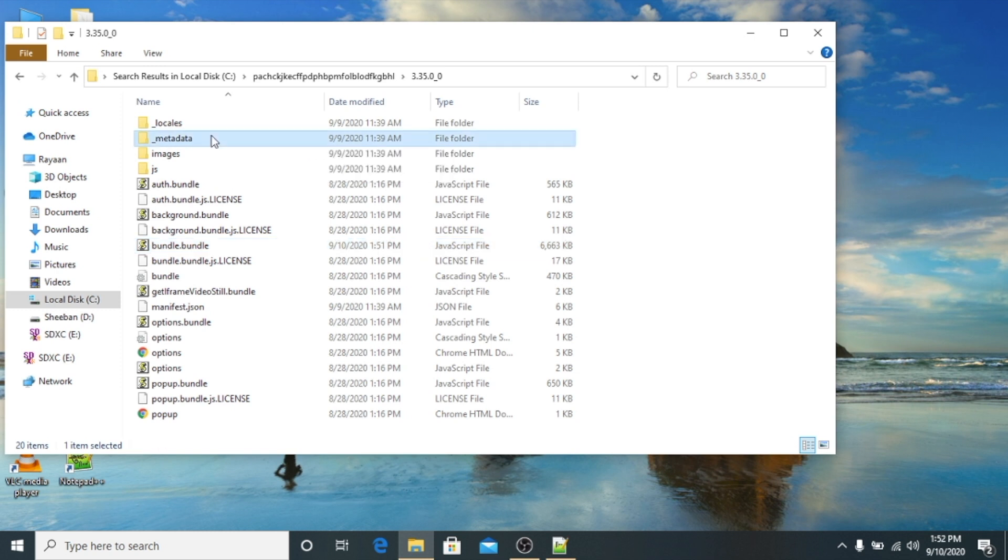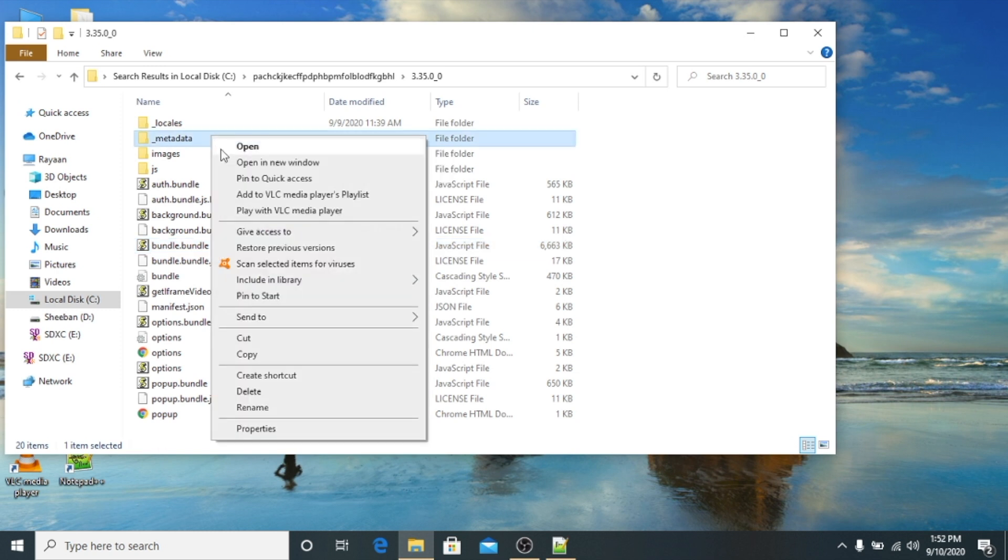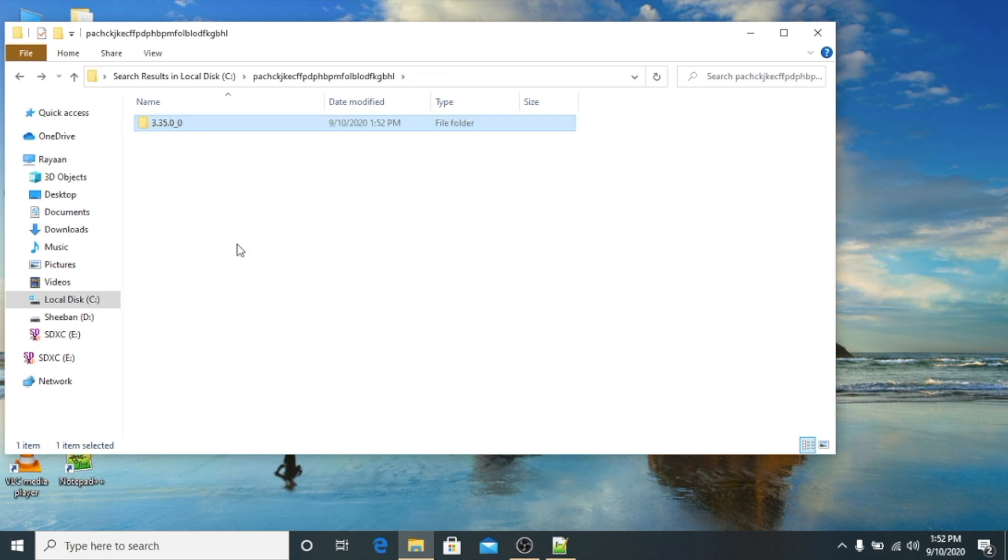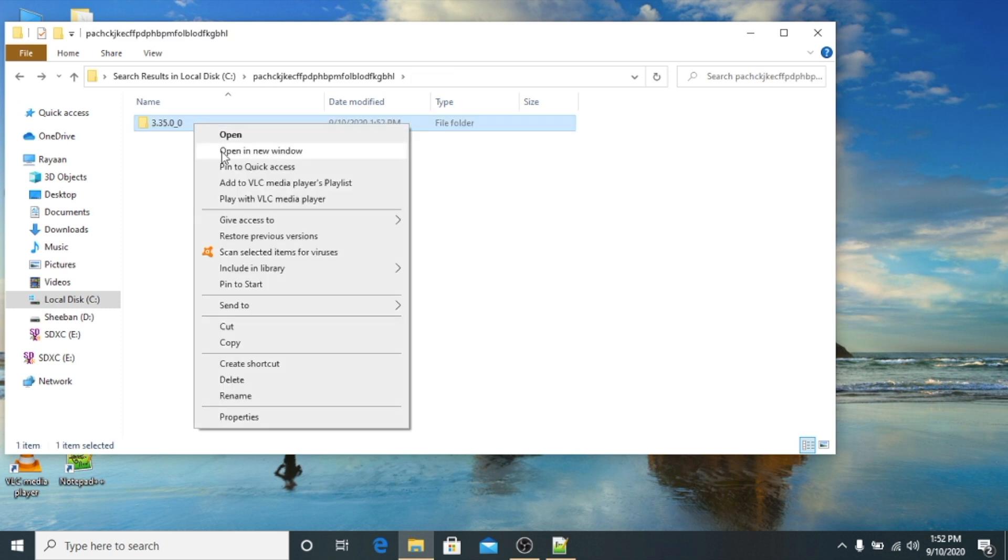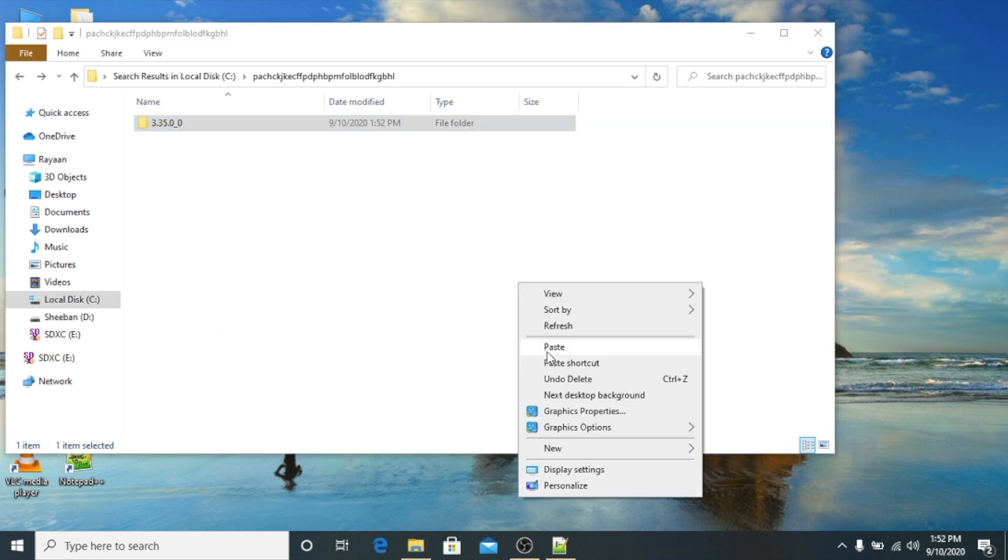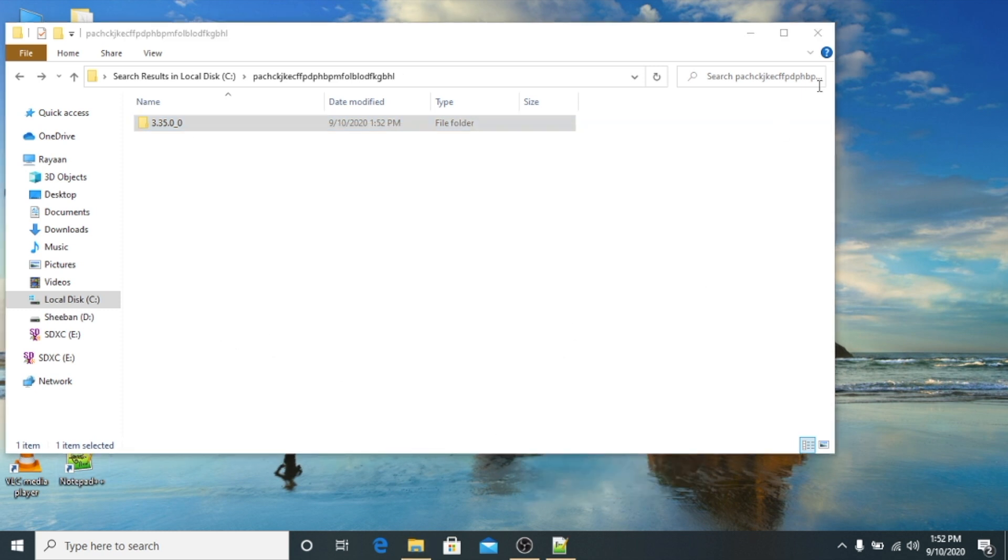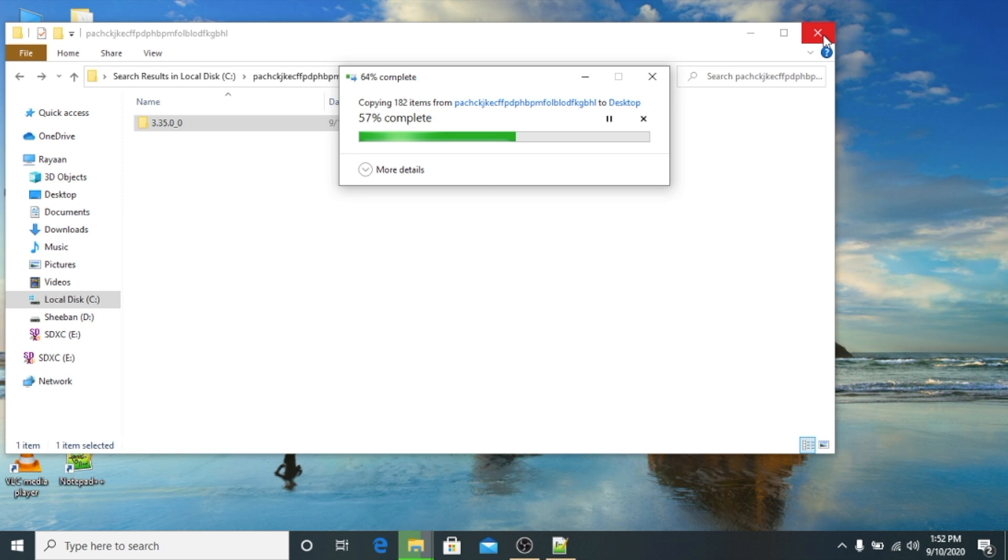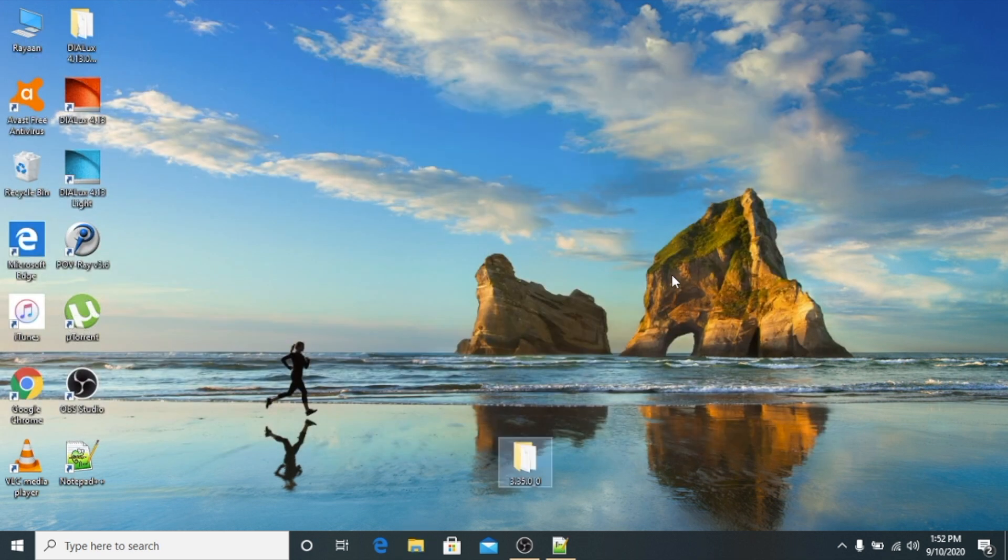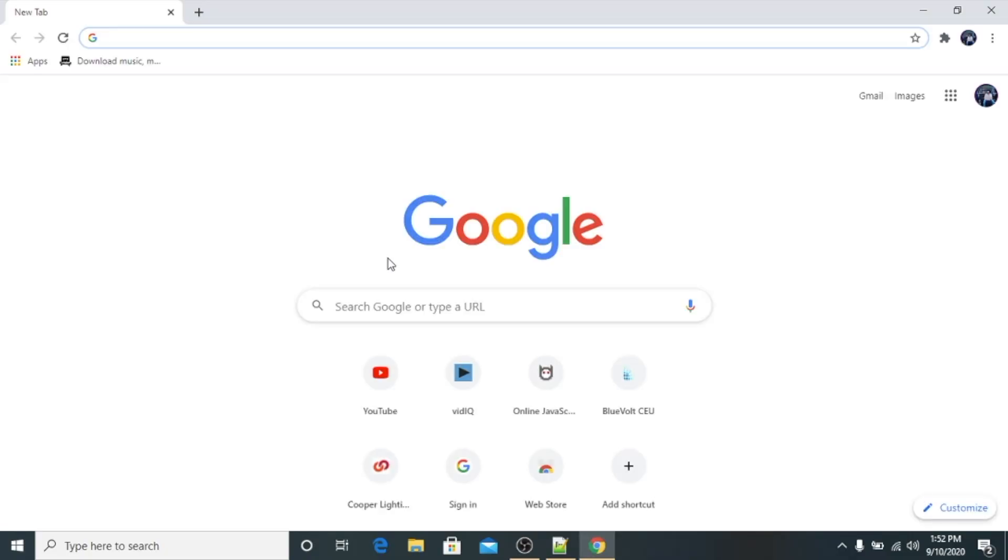And we will delete this metadata folder from here. Alright, we will go back and we will copy this folder here on the desktop. I will tell you why.